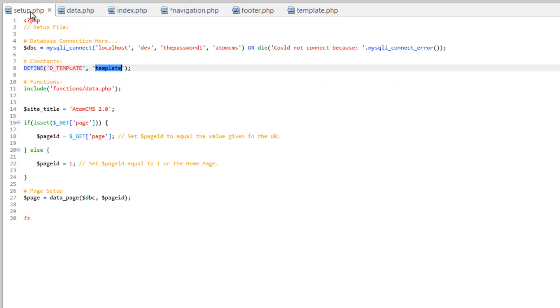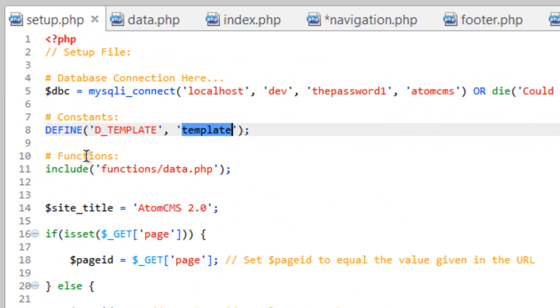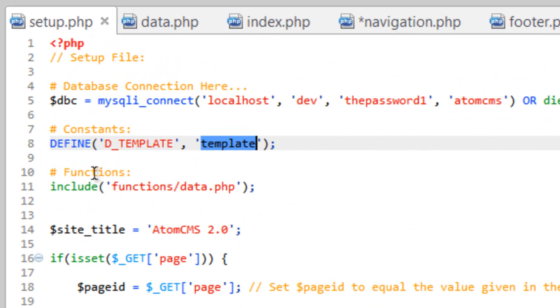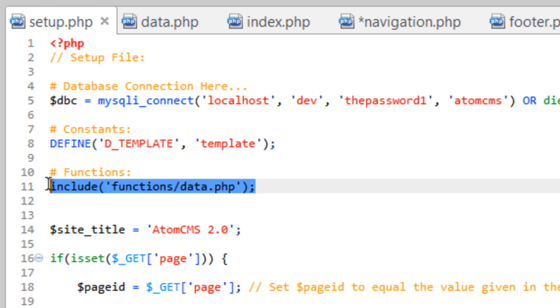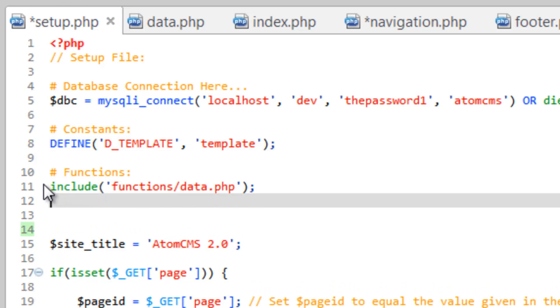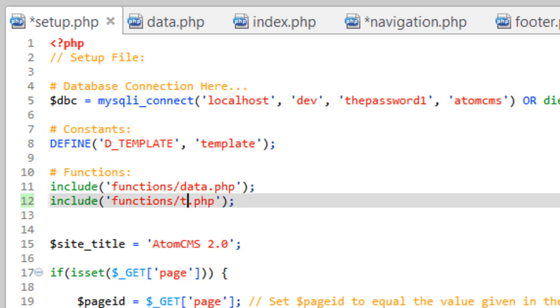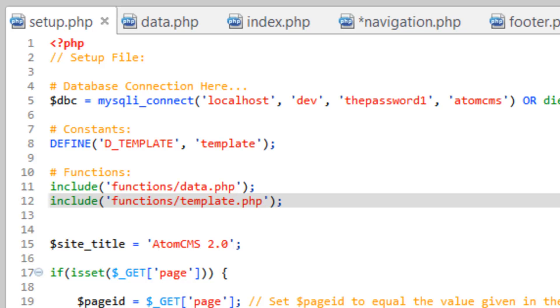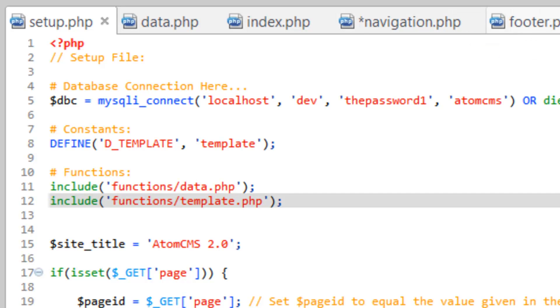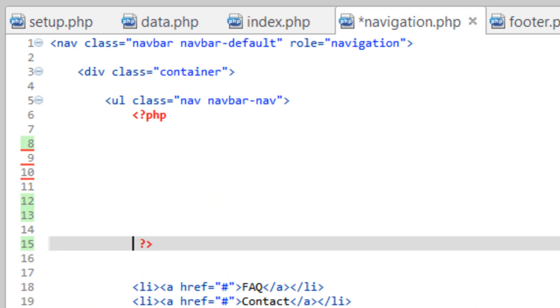So come back over to setup.php. And here, in our functions area, go ahead and copy line 11, paste it below, and just change this data to template. So now we have access to it. Go ahead and save that. So these functions are loaded. And we need to run it. So come back to navigation.php.